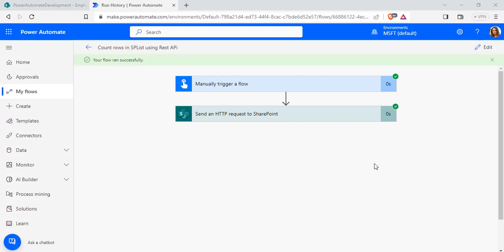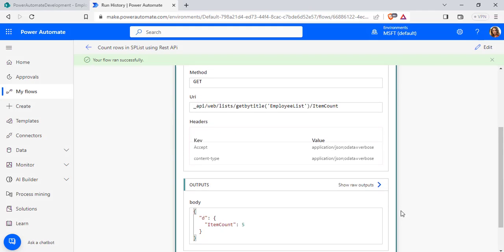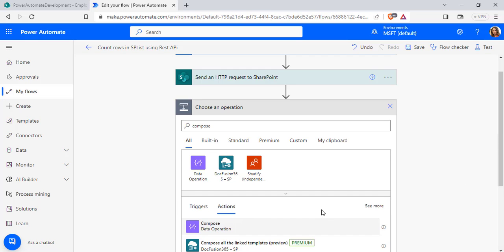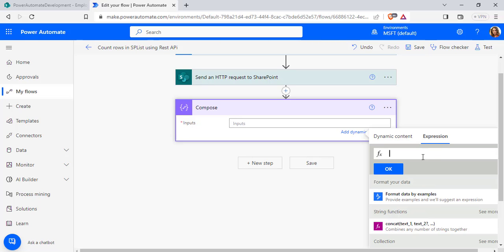Here you can see our flow ran successfully and it retrieves all the items from SharePoint list and displays the item count as 5 at Compose data operation here.